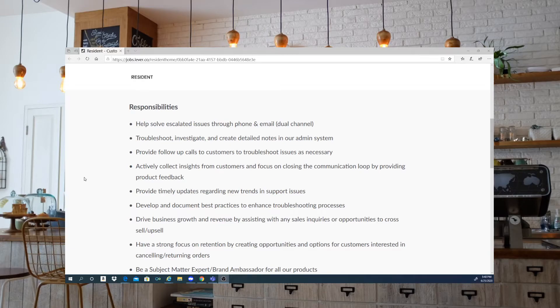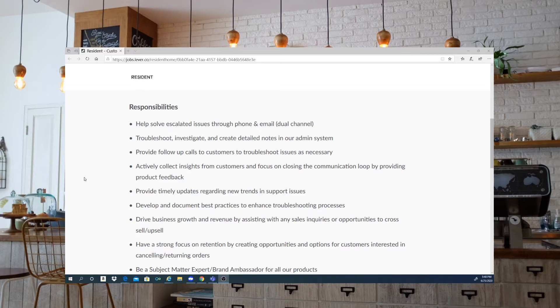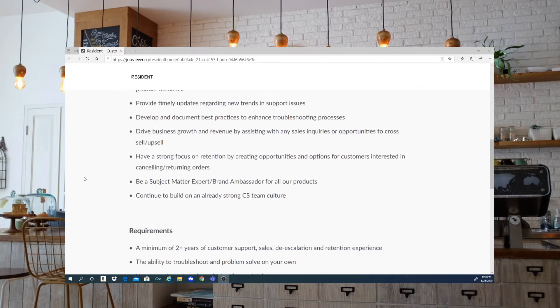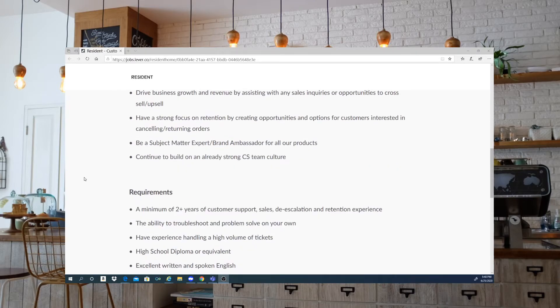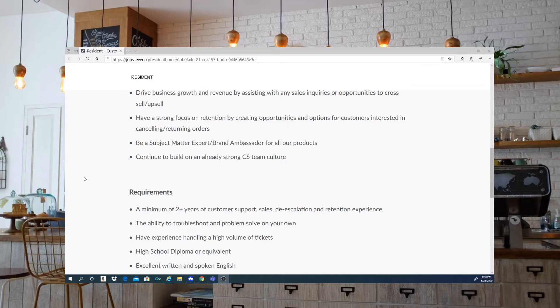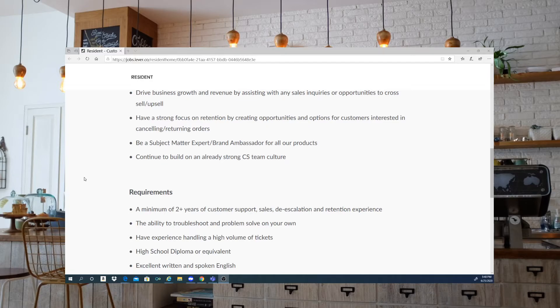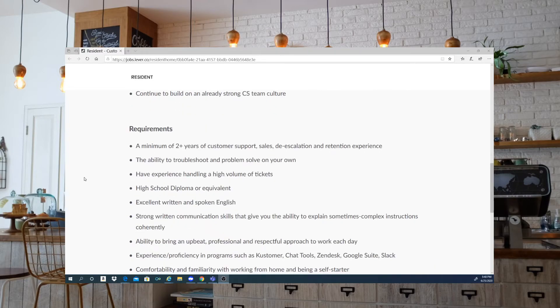Drive business growth and revenue by assisting with any sales inquiries or opportunities to cross-sale or up-sale. Have a strong focus on retention by creating opportunities and options for customers interested in canceling their orders or having orders returned. Be a subject matter expert brand ambassador for all of their products. And continue to build on an already strong customer service team culture.